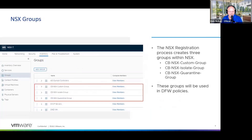Once I put in my credentials and get successful registration with the NSX manager, as part of that registration process three NSX groups get created — you see those right there: there's a custom group, an isolate group, and a quarantine group. We're going to use these groups in some NSX distributed firewall policies that we're going to create.